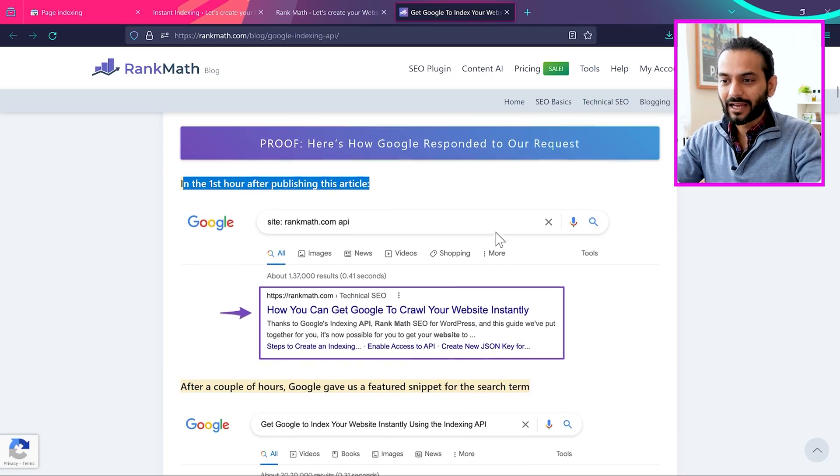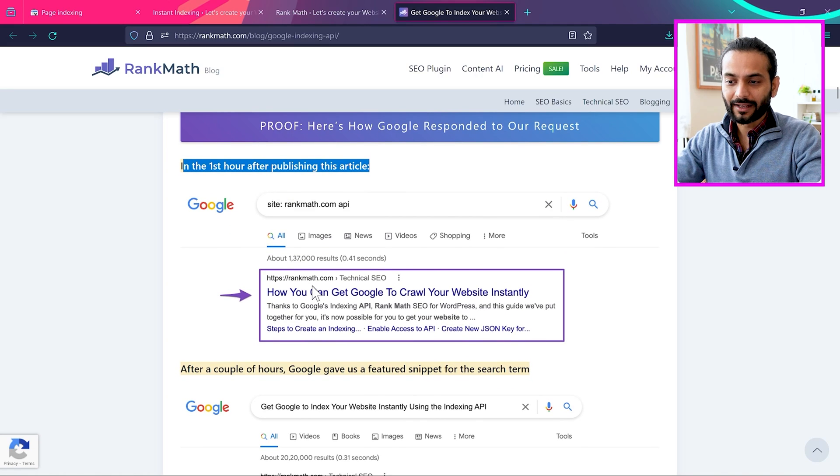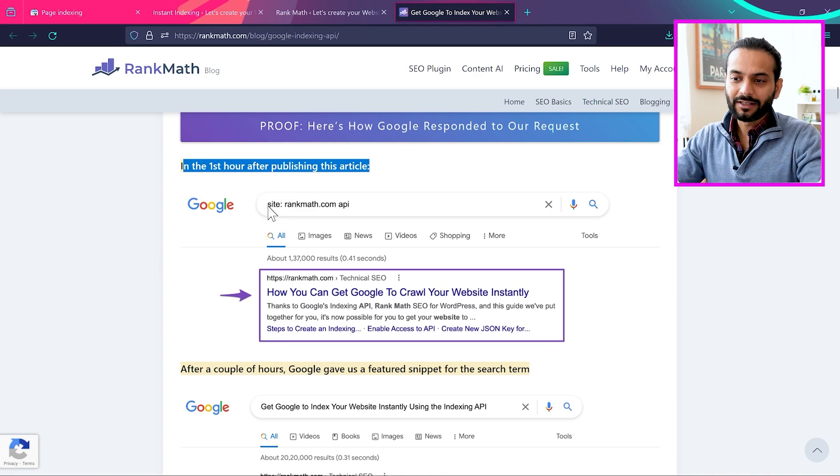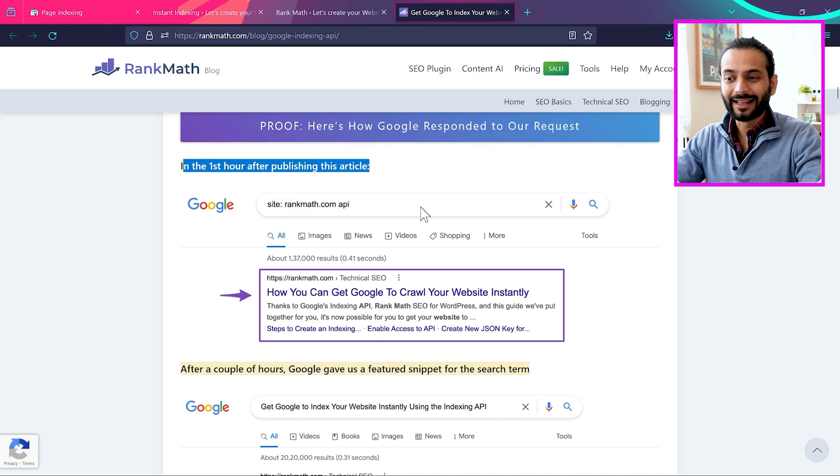You can see here this article from Rank Math SEO. They posted an article about how you can get Google to crawl your website instantly. When they searched their site with their website URL, you can see the article was indexed really quickly.